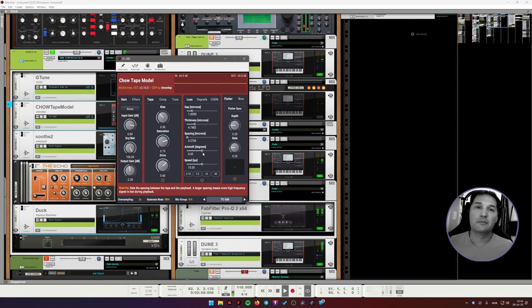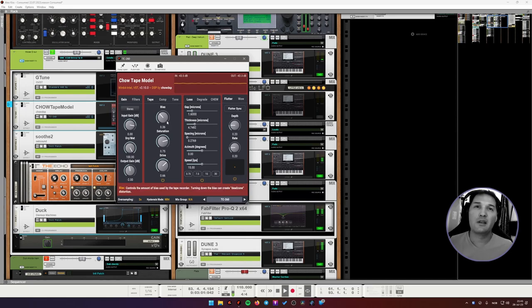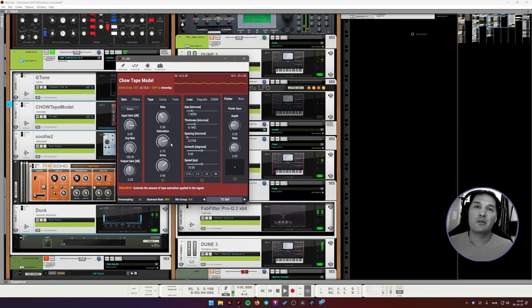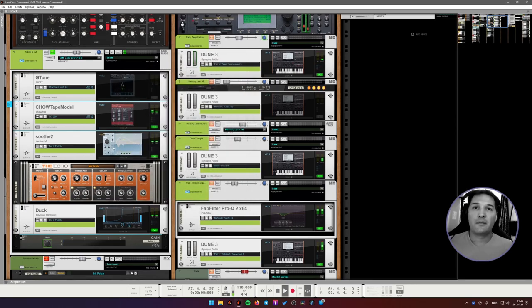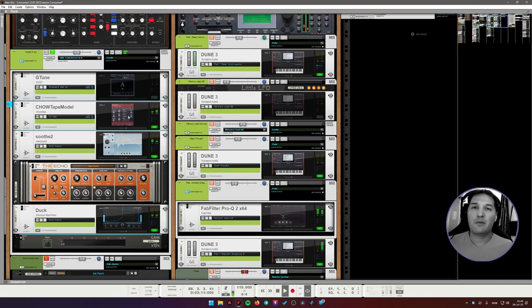Yeah, some tape emulation, some echo and sidechain, of course.